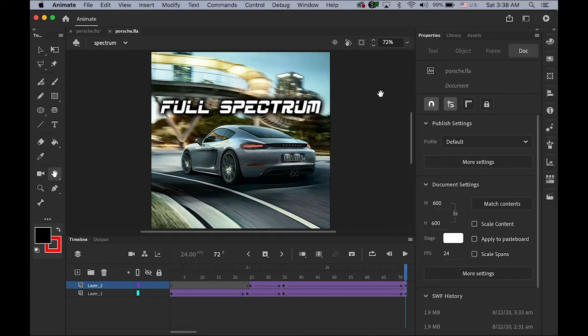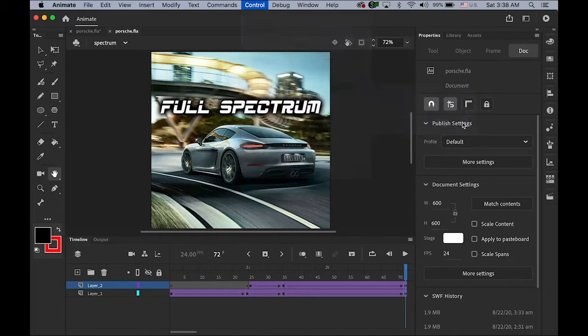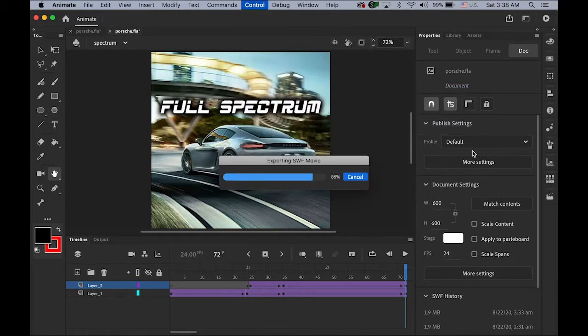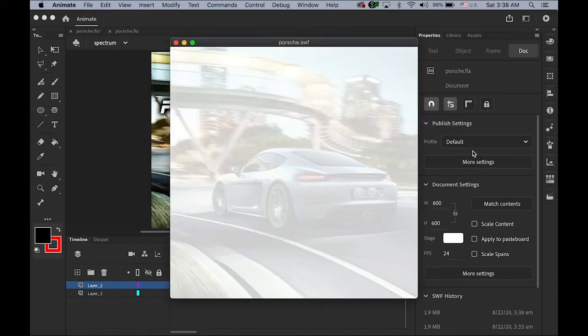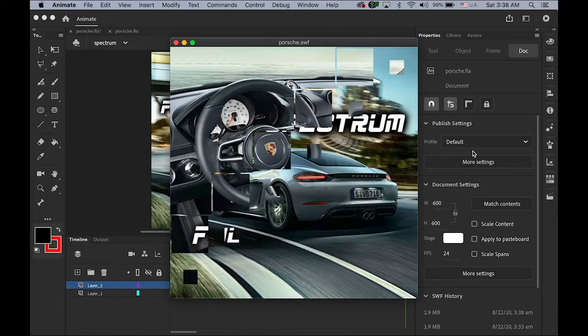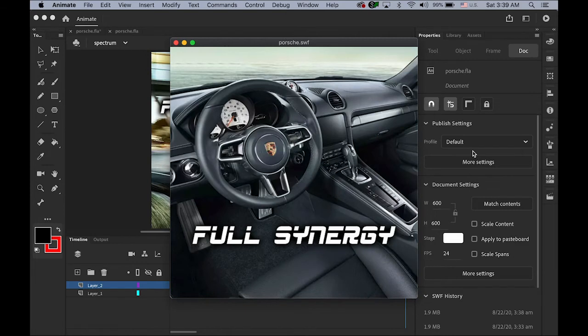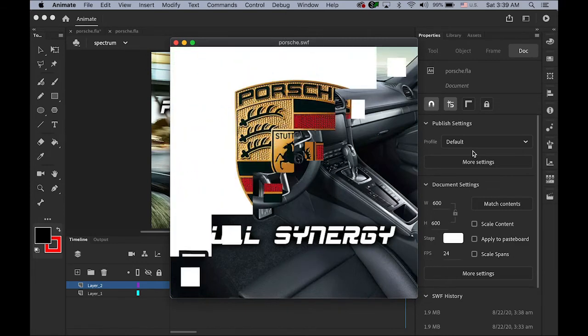Let's just play it. Let me test it as the SWF file under Control, Test Movie in Animate. So there are the three scenes, remember that: the first scene and the second scene and the third, the last scene will show up.